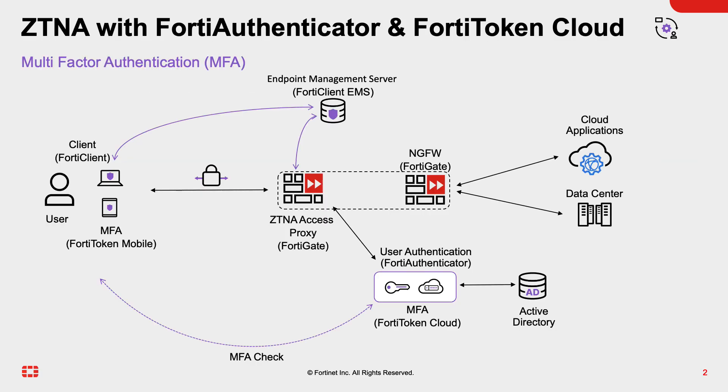For the setup, we have a user on the left using a device attempting to connect to ZTNA access proxy. The authentication is redirected to FortiAuthenticator, which gets its user database from the Active Directory. Once the user passes the first factor authentication, the second authentication is handled by the FortiToken Cloud and sends a push message to the FortiClient mobile, which the user approves the authentication. The authentication process then is complete.